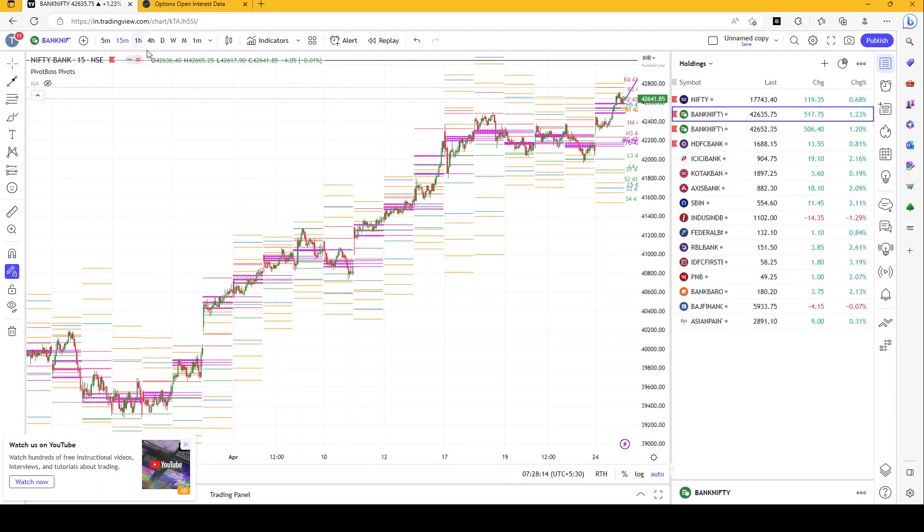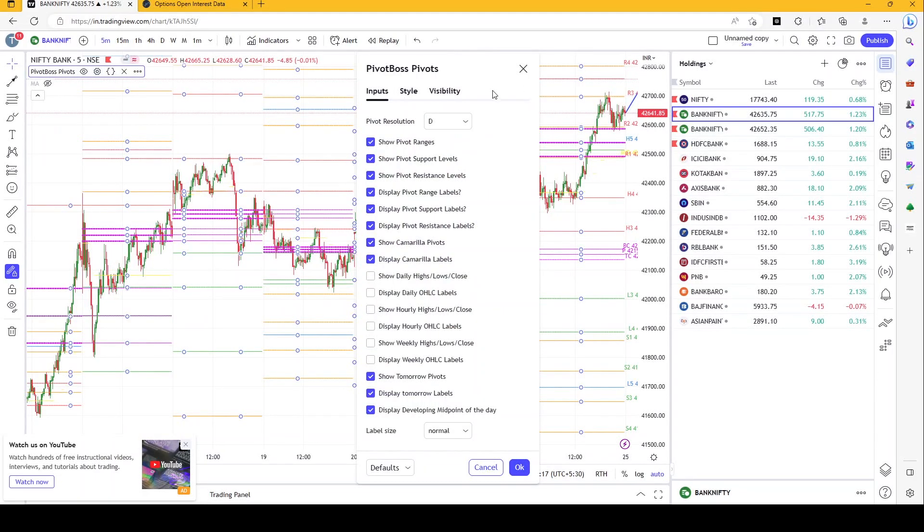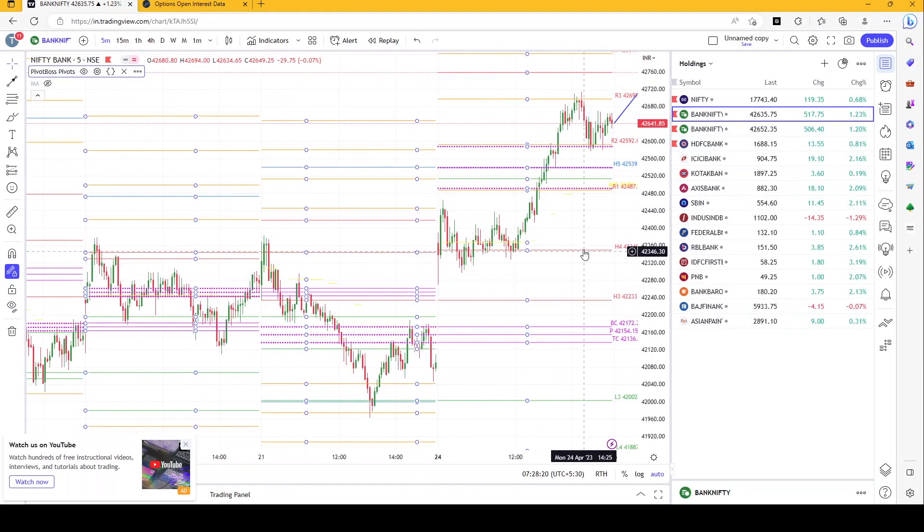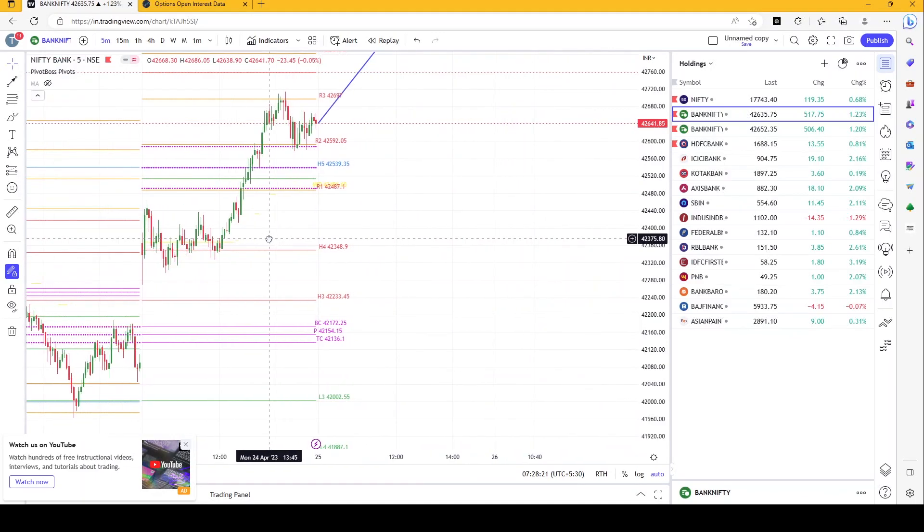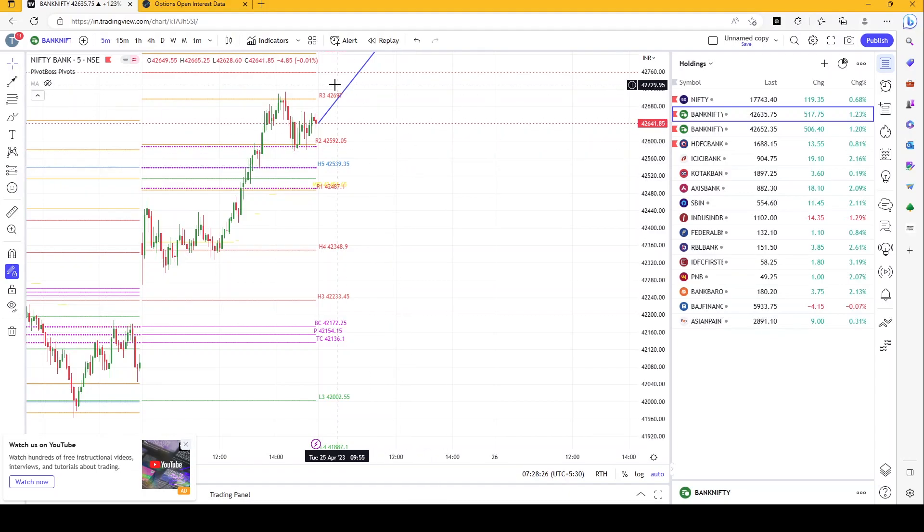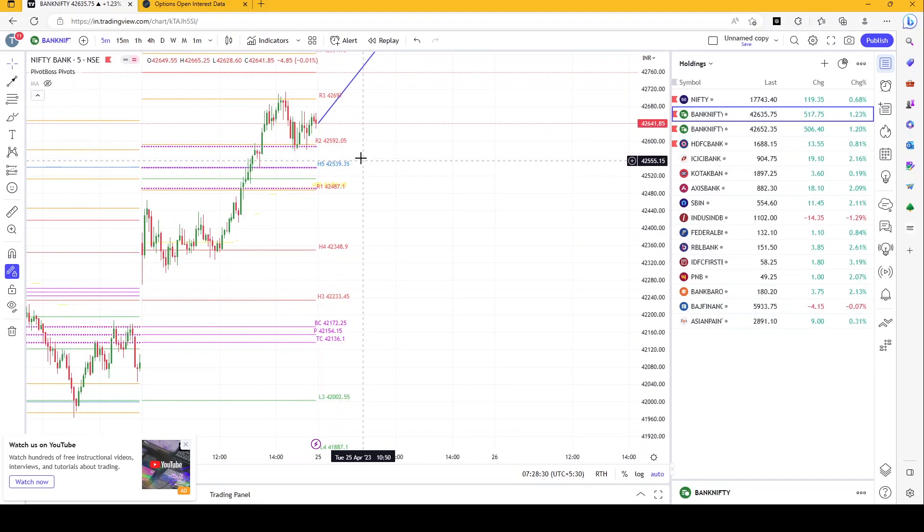Let's plan for a trade today. The levels that we have created for today are around 42,500, so wait for market to come down somewhere near around these levels.